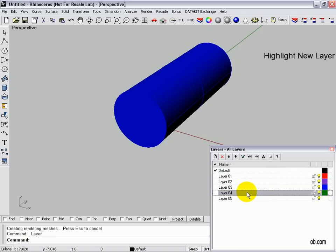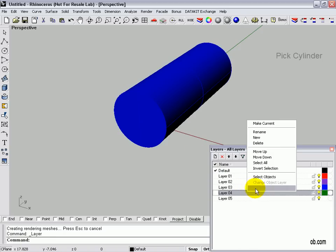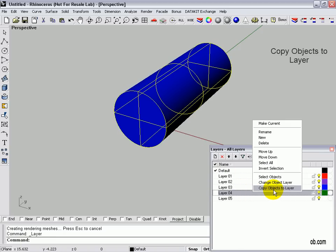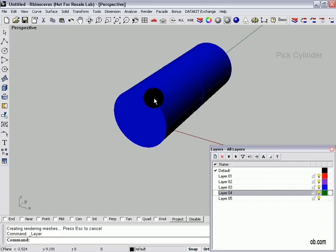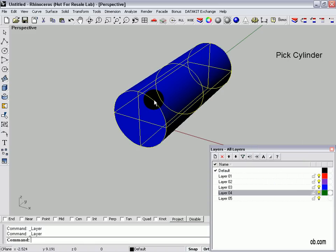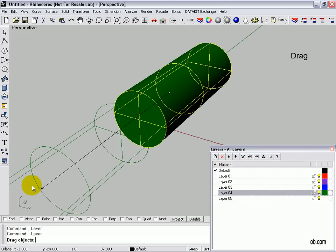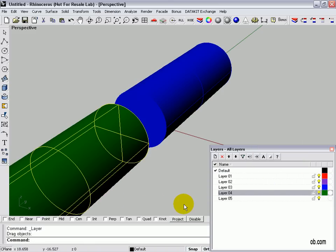And we click on another layer. Let's say we want to copy it to this layer. Now you don't see it, but what there is, is there's two entities stacked on top. So you pull it off and there we go.